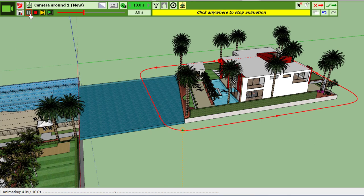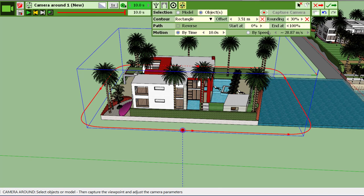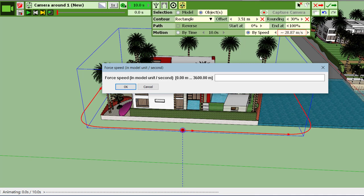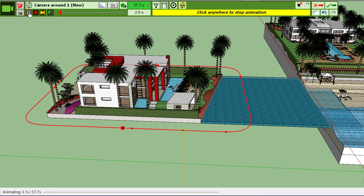Obviously in practical situations you will not go that fast. Here we have a speed which is 28 meters per second, so almost three times the speed of Usain Bolt. Usually you would take something like five meters per second, which already is a good walk, and therefore you would obtain something smoother.